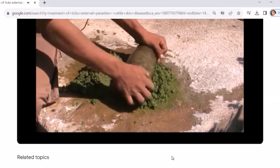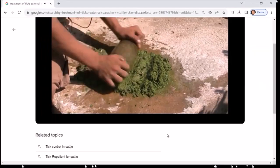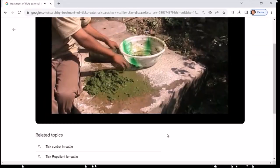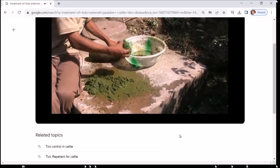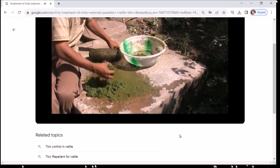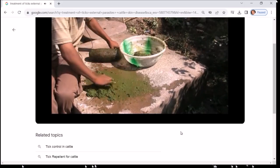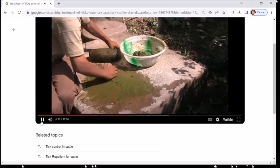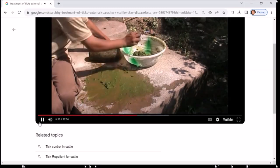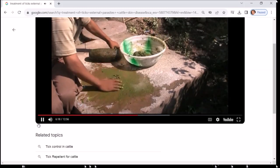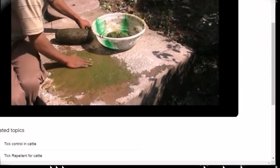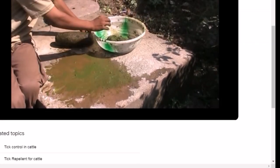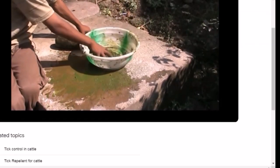मवेशियों की त्वचा रोग जूनोटिक रोग है जो मनुष्यों में फैल सकती है। ऐसा इसलिए है क्योंकि दूध धोने वालों, संक्रमित मवेशियों को संभालने वालों और जो जानवरों के संपर्क में आए हैं, उनमें गुन के लक्षण आम हैं।